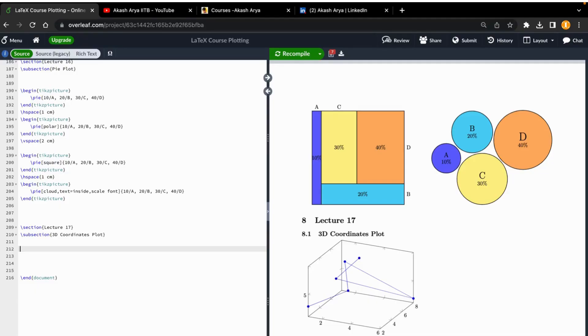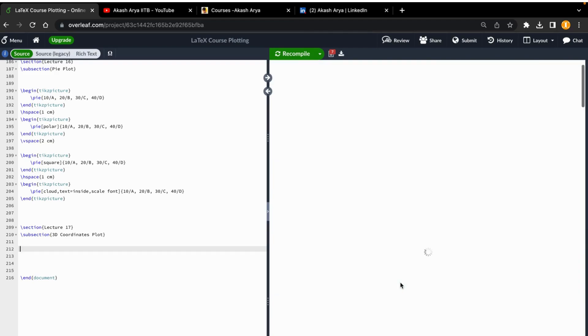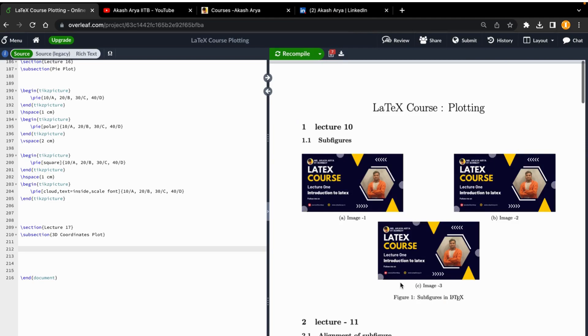Welcome to this LaTeX course. Hope you are learning everything. Today is lecture 17 and so far we have covered so many things. I am the instructor Akash Aryan.